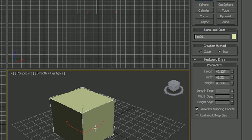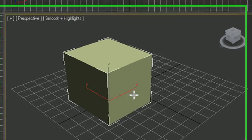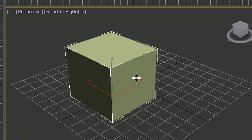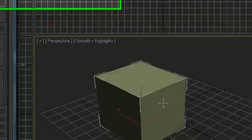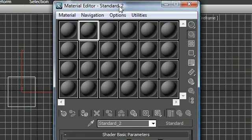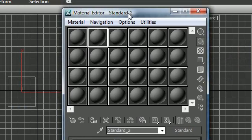Sometimes we want to add pictures to each of these sides or give it custom glow or something like that. Anytime we want to do something like that, we need to use materials. Go ahead and press M on your keyboard and your material editor is going to pop up.